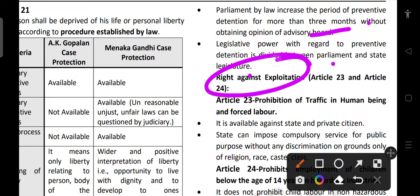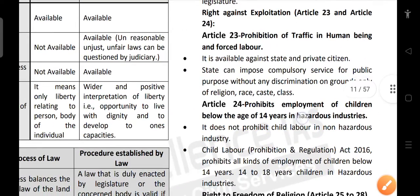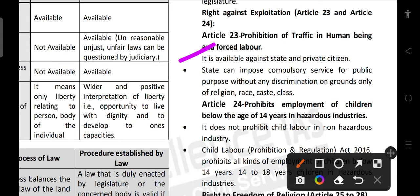Articles 23 and 24 cover the right against exploitation. Article 23 talks about the prohibition of traffic in human beings and forced labor, and it is available against both the state and private citizens. The state can impose compulsory service for public purposes without discrimination on grounds of religion, race, caste, or class.